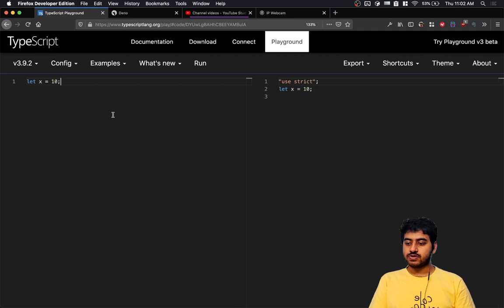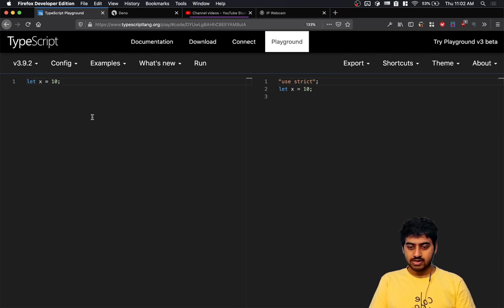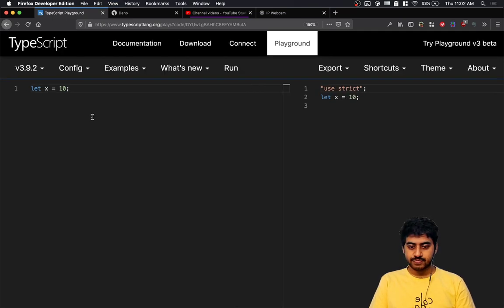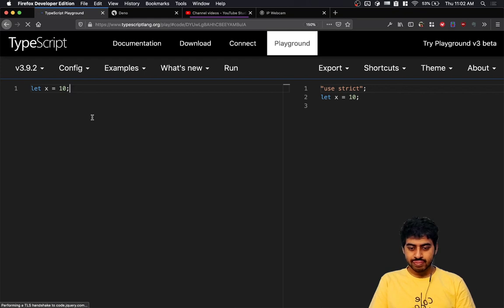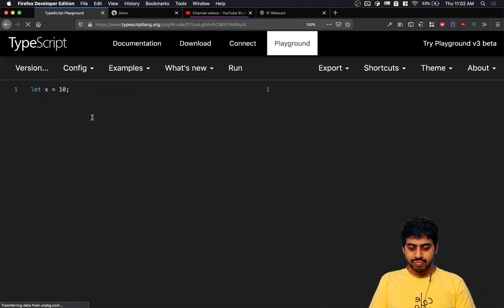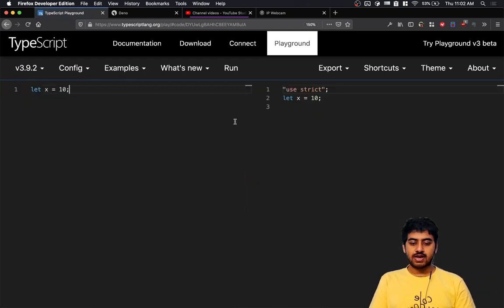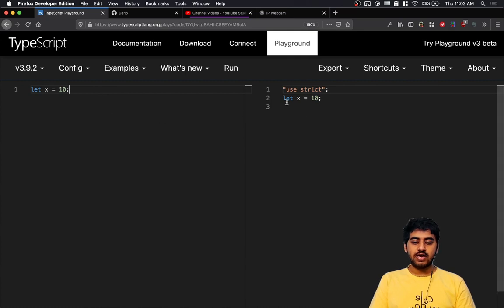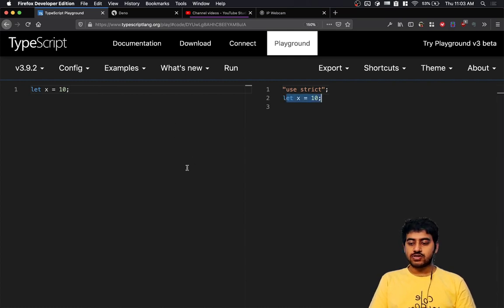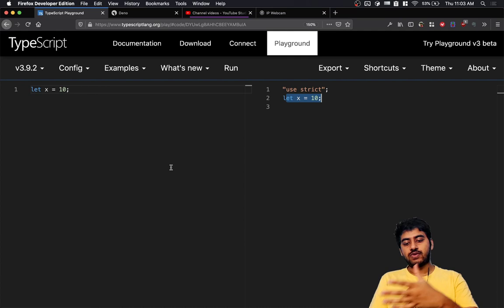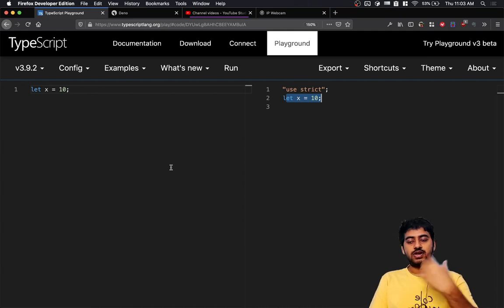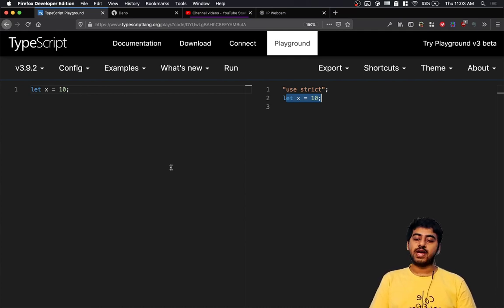So if I write let x = 10, as you can see the output is let x = 10. The left side is where I'm writing TypeScript code, and the right side is generating the corresponding JavaScript. As I discussed, anything that's valid JavaScript is valid TypeScript, so you can write something